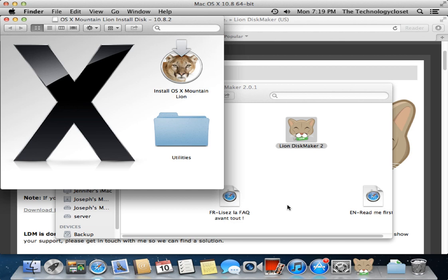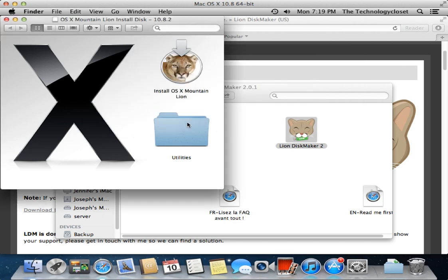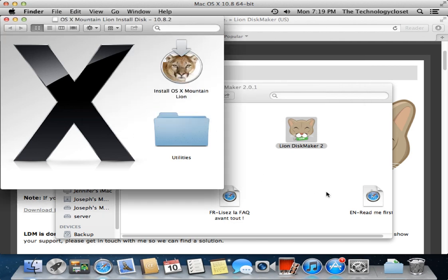Okay, and there we have it. It asks us to donate and we can just quit. And now we have a bootable drive - we can go in here and we can actually do an install of OS X Mountain Lion right from here.